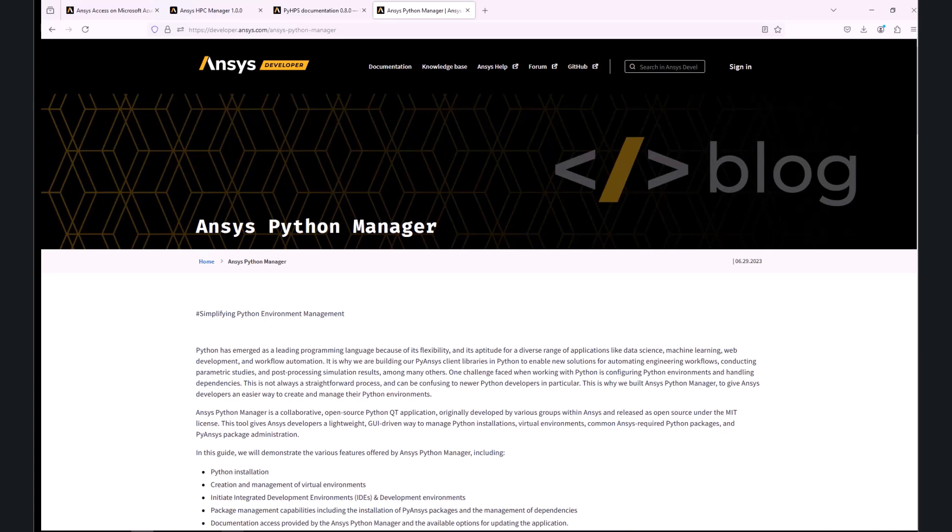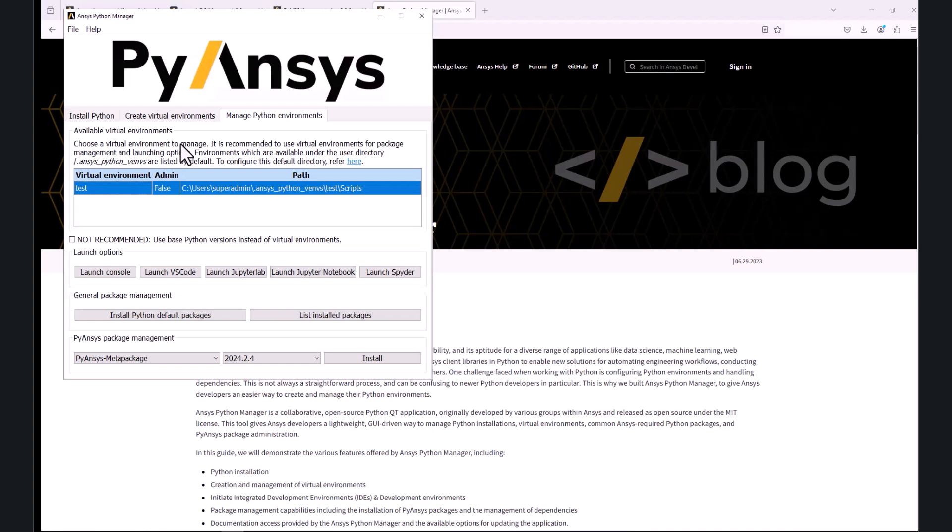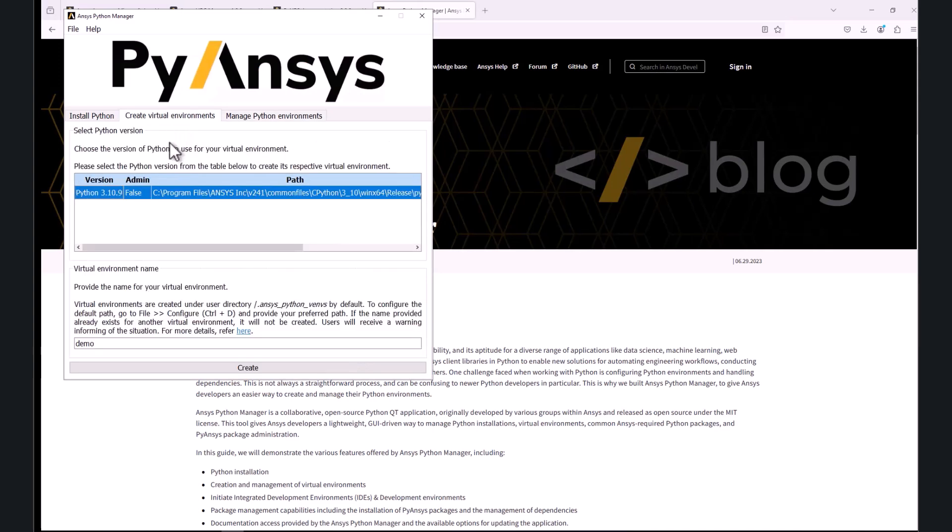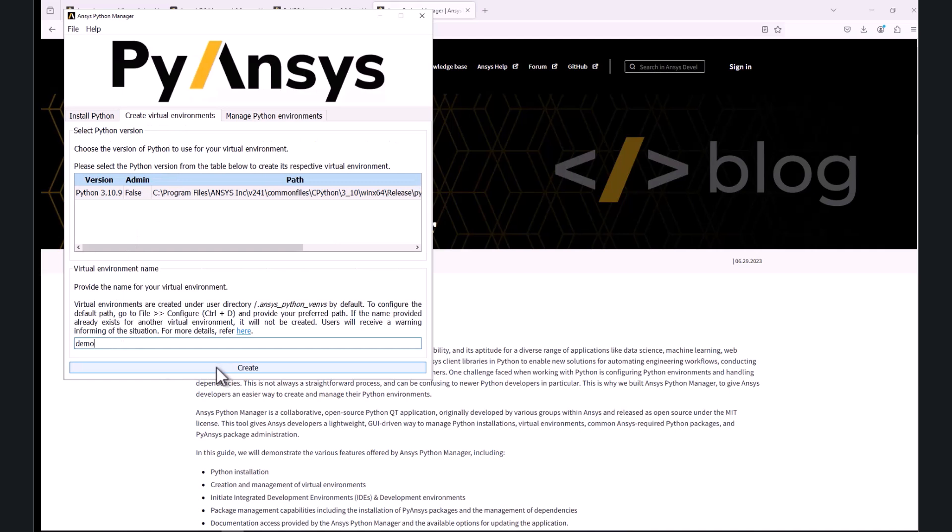Let's have a look at the installation process. In the ANSYS Python Manager, I will go to the Create Virtual Environment tab, enter a name, and click Create.